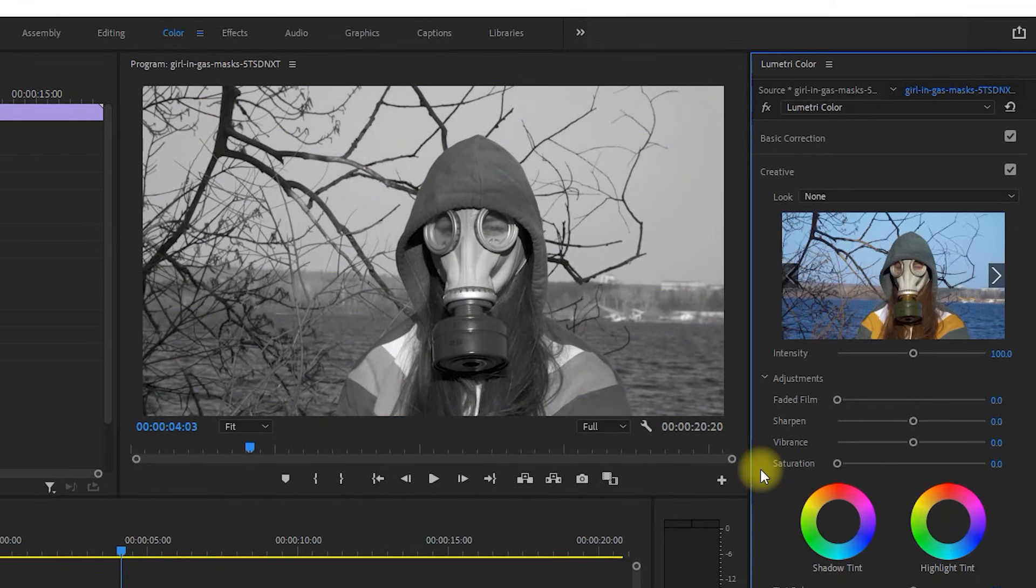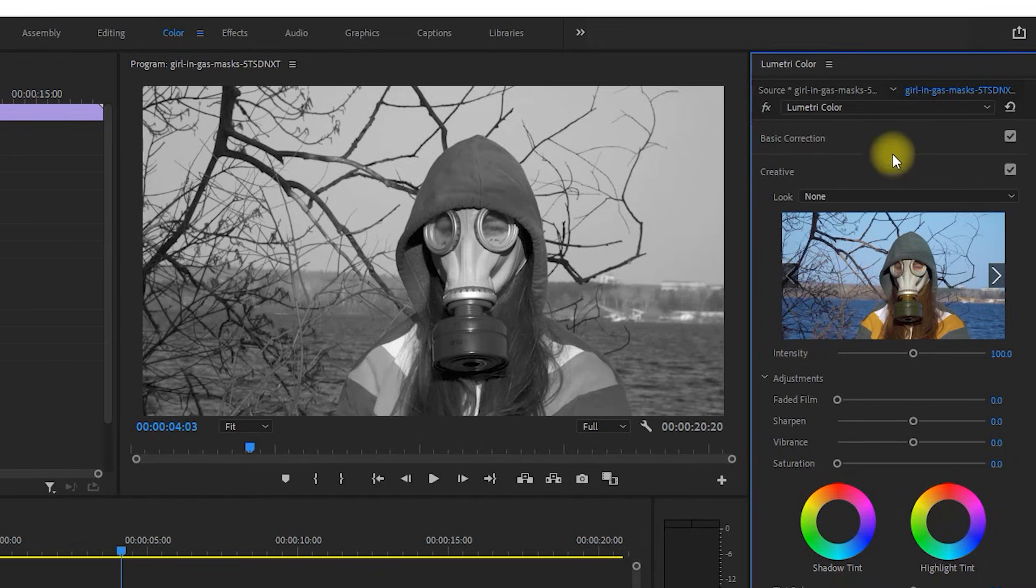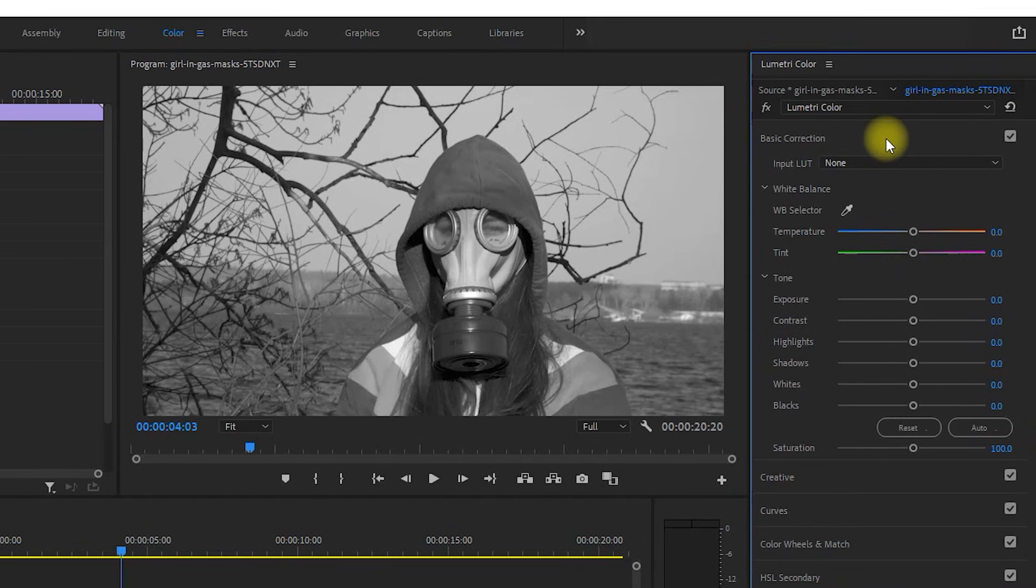Okay, this might be enough for you, but to dig a little deeper, let's open up the Basic Correction settings to adjust the black and white look.